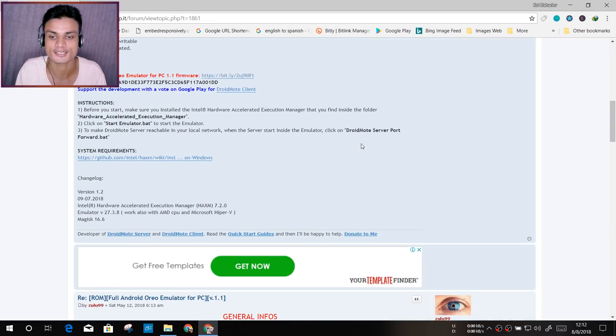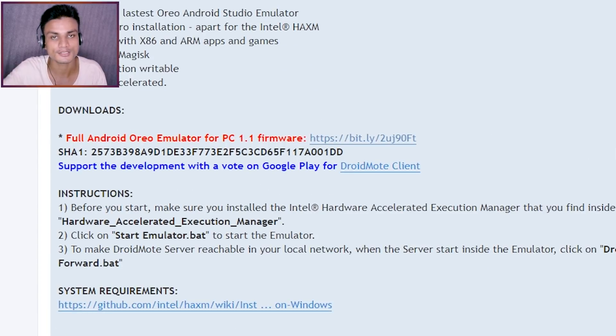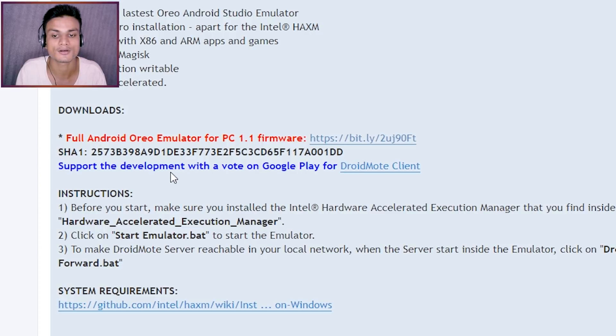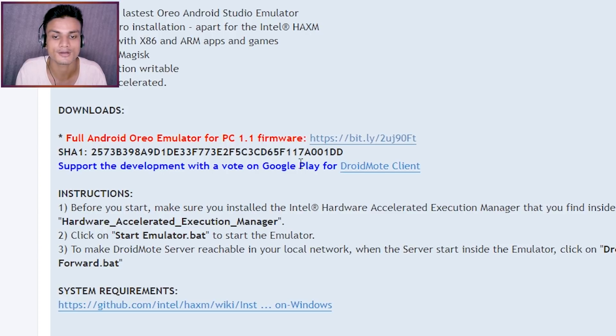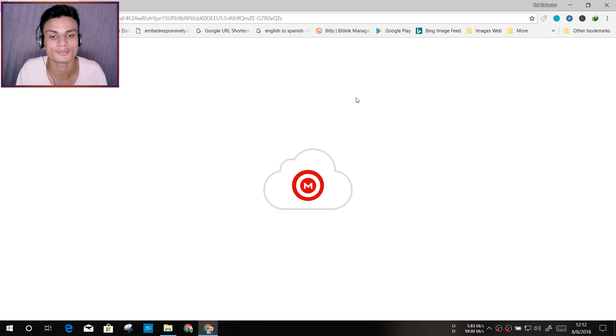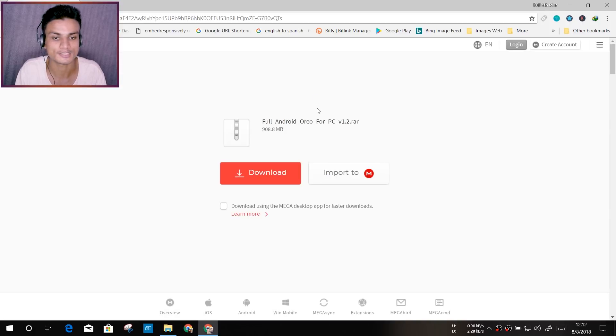If you want, you can read, but here is the download section right here. Full Android Oreo emulator for PC 1.1. You just click on the link like that and it will open a new page.